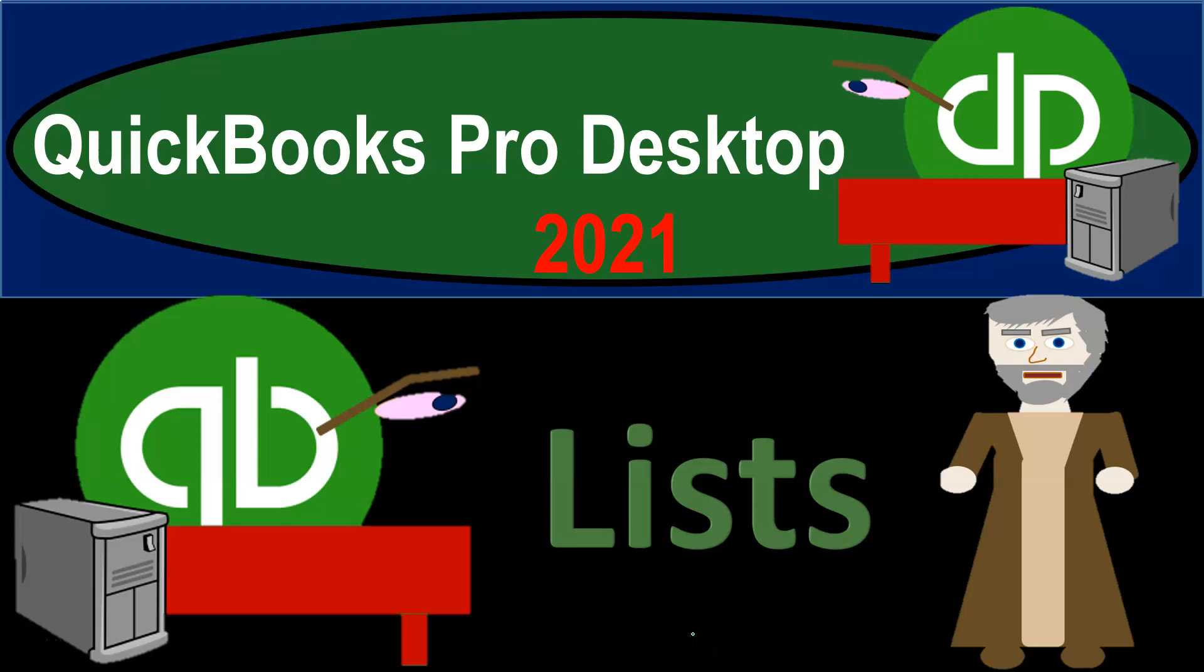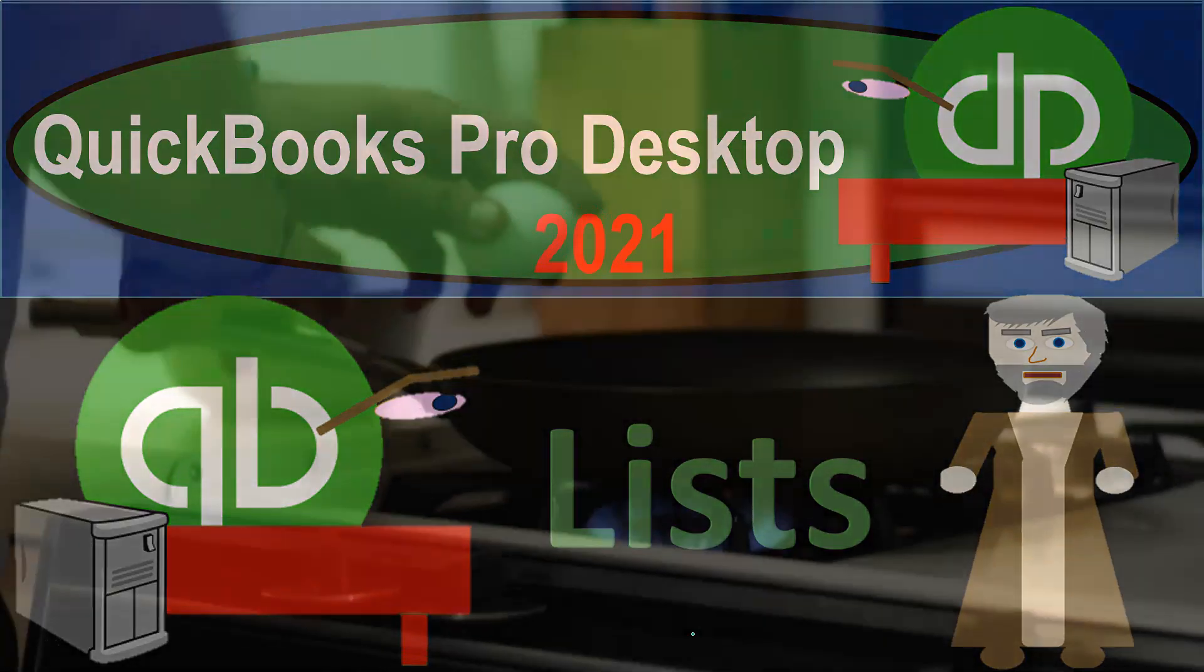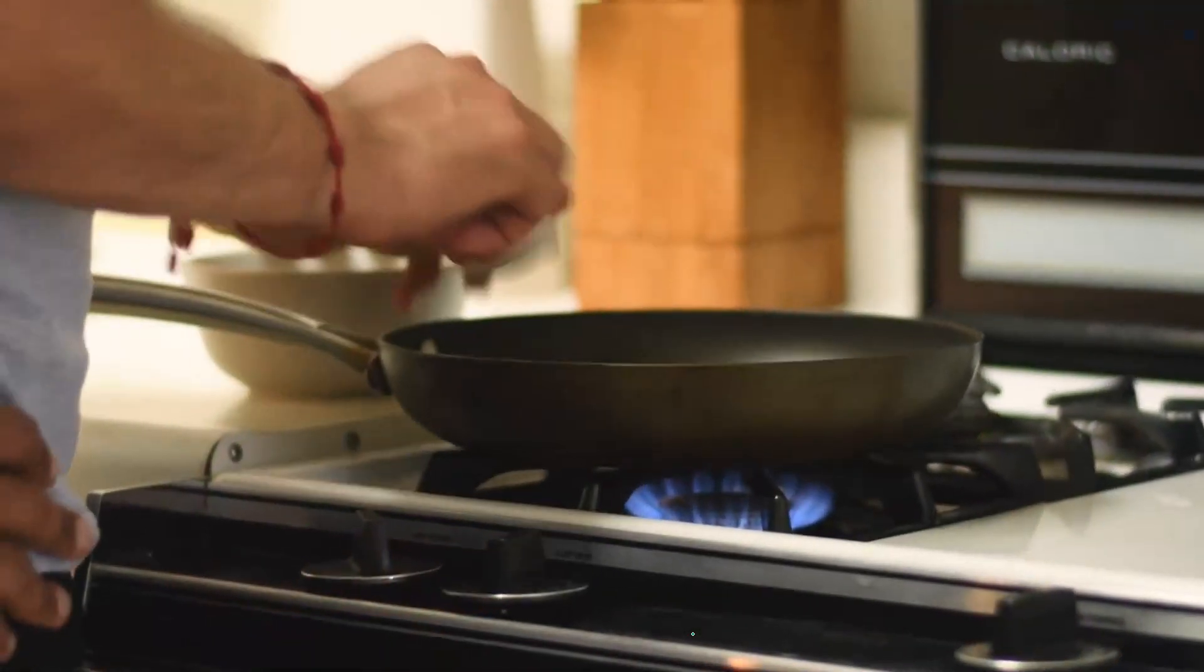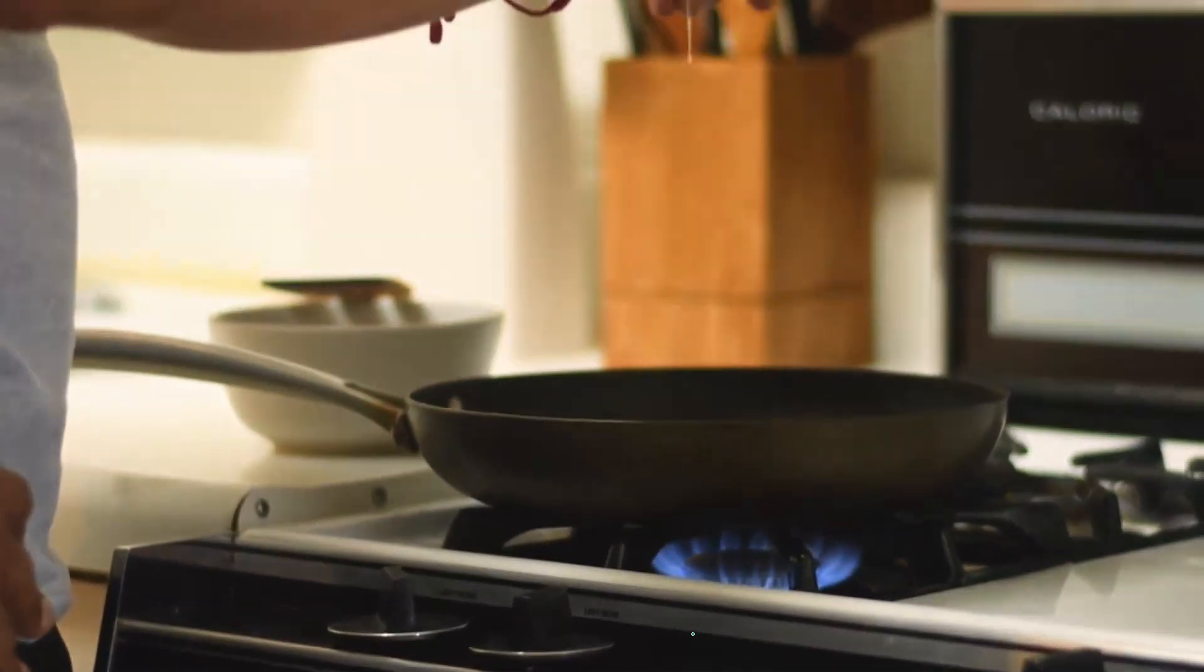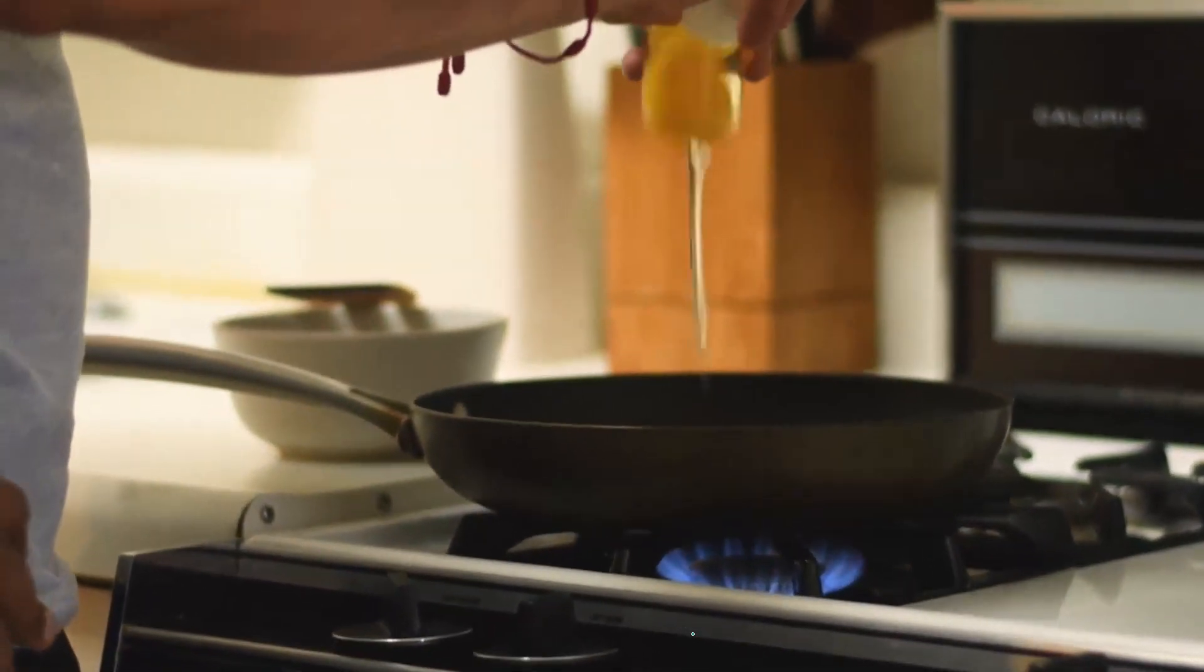QuickBooks Pro Desktop 2021. Lists. Let's get into it with Intuit. QuickBooks Pro Desktop 2021.